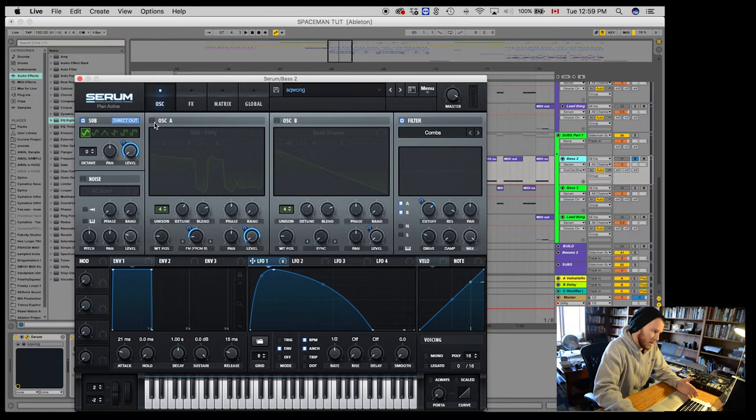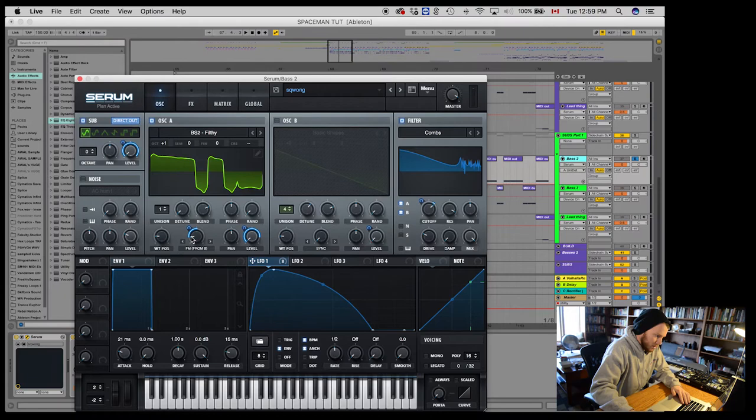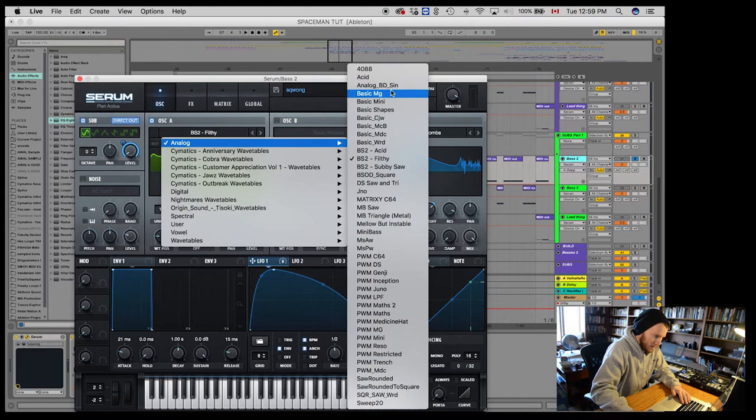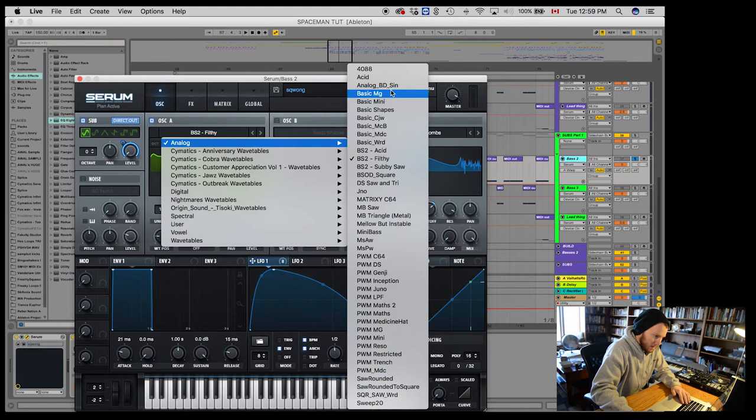So one octave up, one voice. Don't need any of this. And then I'm just going to make it a sine wave. And then, so let's listen to it now.